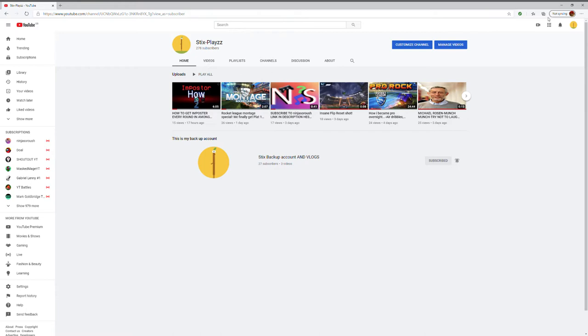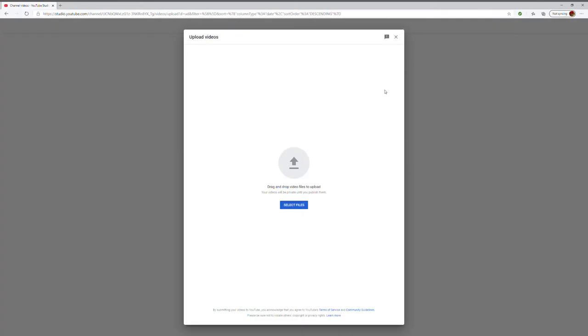So first of all, you go to, if you're on PC, you go to create, and if you're on mobile, just go to where I upload.